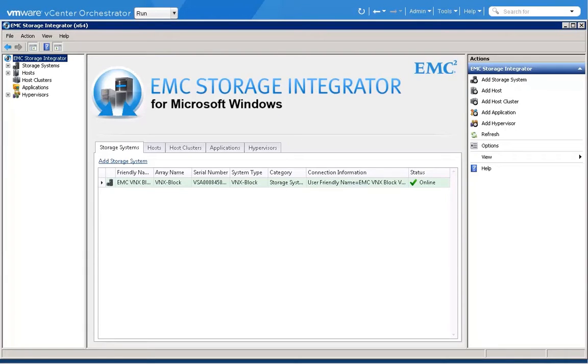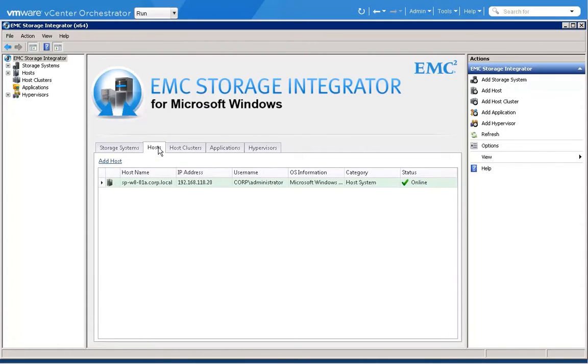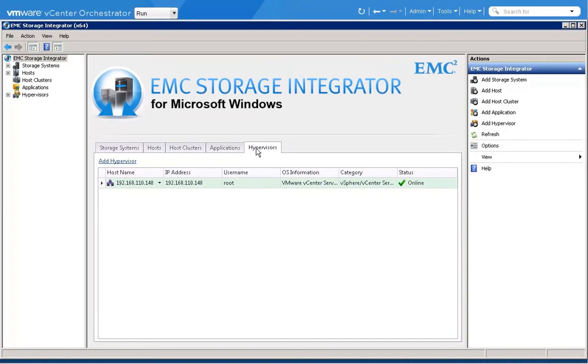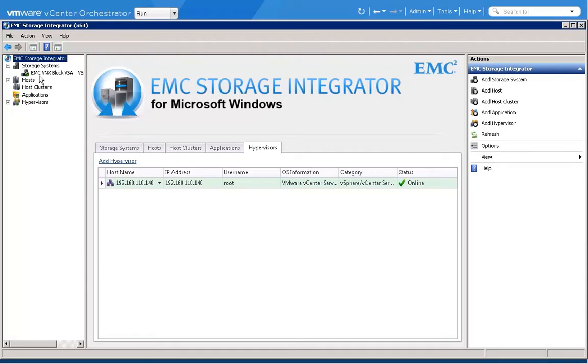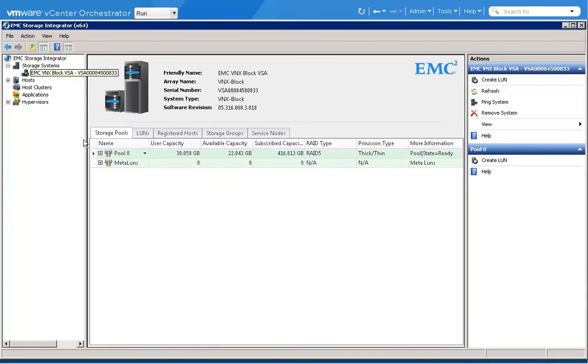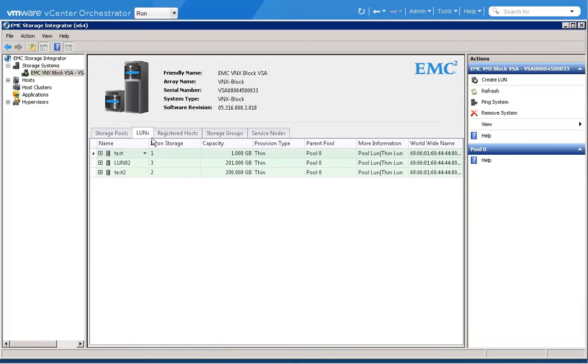VMware vCenter Orchestrator is an awesome tool that can be used to automate almost any task, not just in VMware environments, but in heterogeneous environments. And EMC Storage Integrator, or ESI, is a tool that can also manage multi-hypervisor environments and automate storage provisioning. In the latest version of ESI, one thing that we've done is we've actually made it really easy to automate using vCenter Orchestrator.